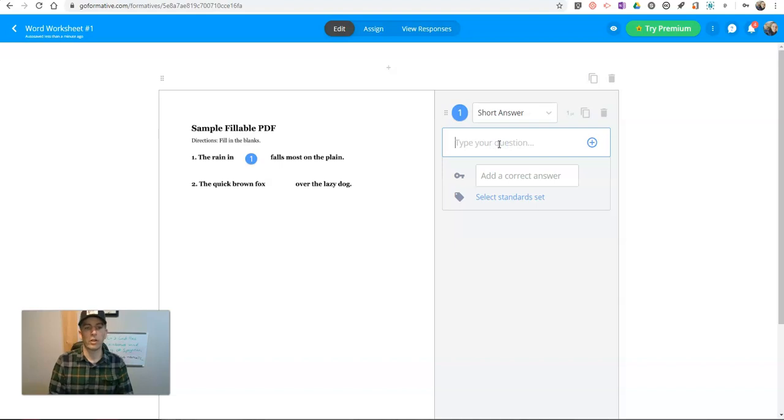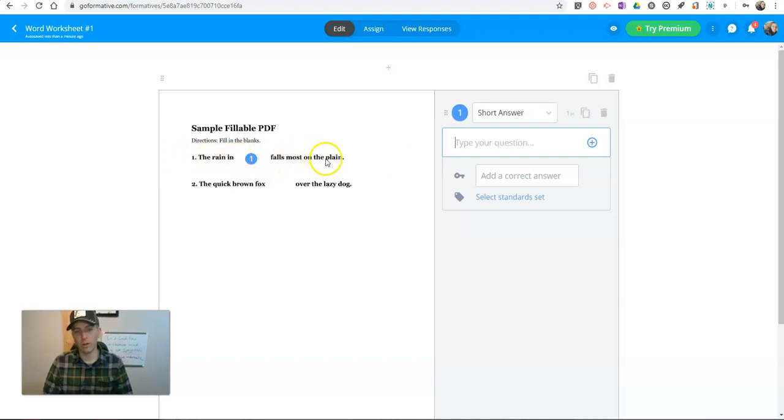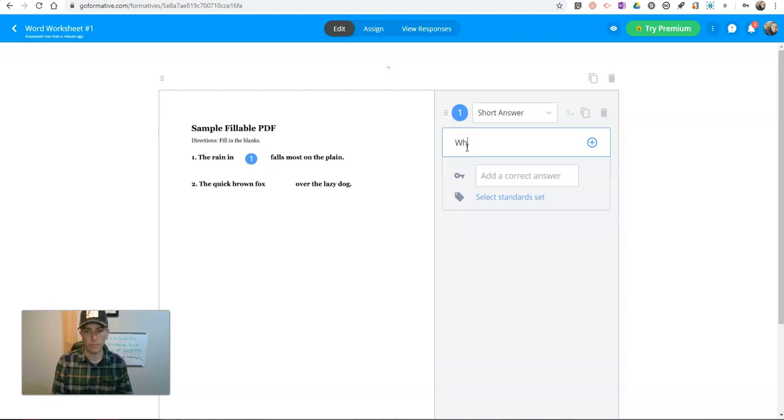My question is, if the sentence is, the rain in blank falls mostly on the plane, where does the rain fall?